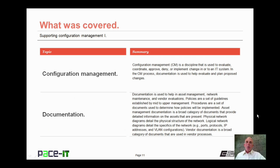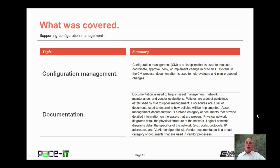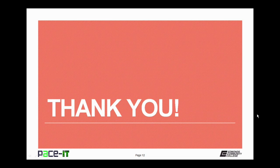That concludes this session on Supporting Configuration Management, Part 1. I talked about Configuration Management, and then I moved on to Documentation. On behalf of PaceIT, thank you for watching this session, and I look forward to doing another one.